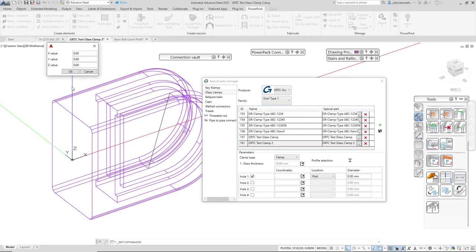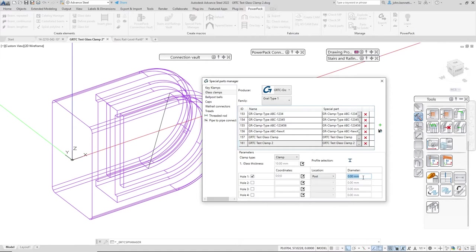I'm going to put that in and commit that there. The next thing to do is put the diameter in, so this is the diameter that will be formed in the post.